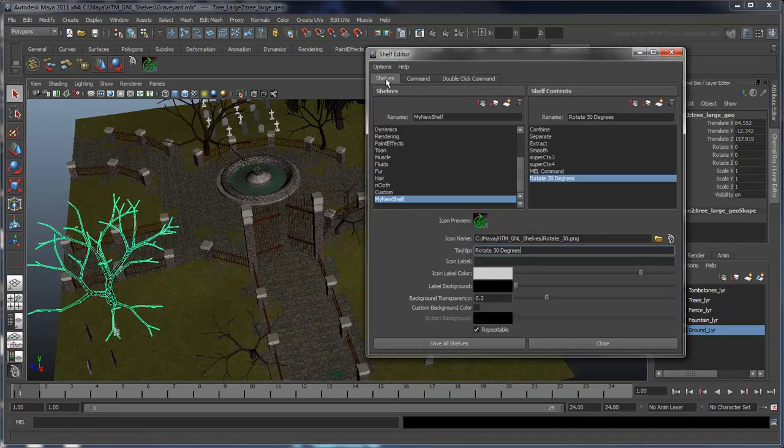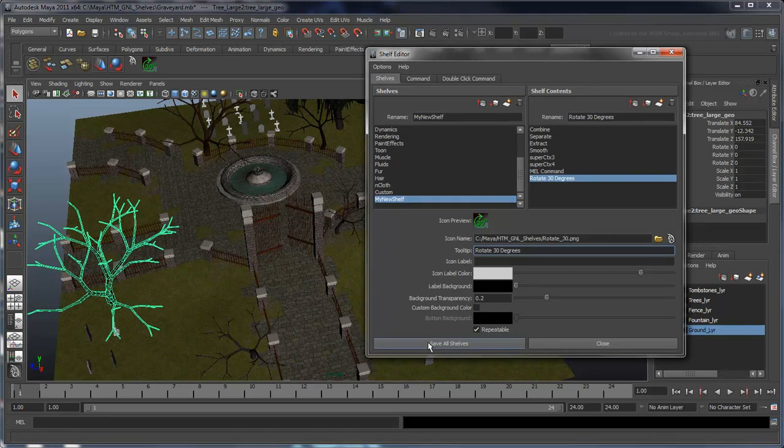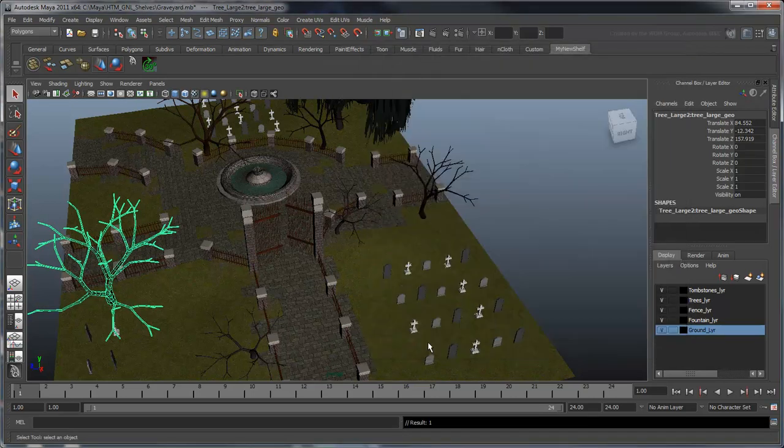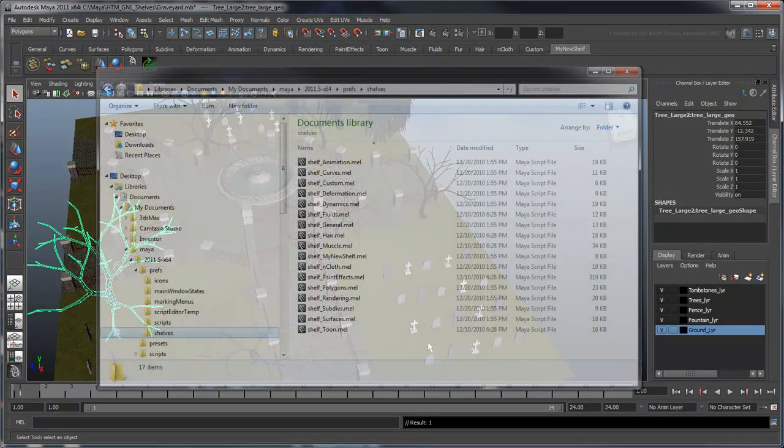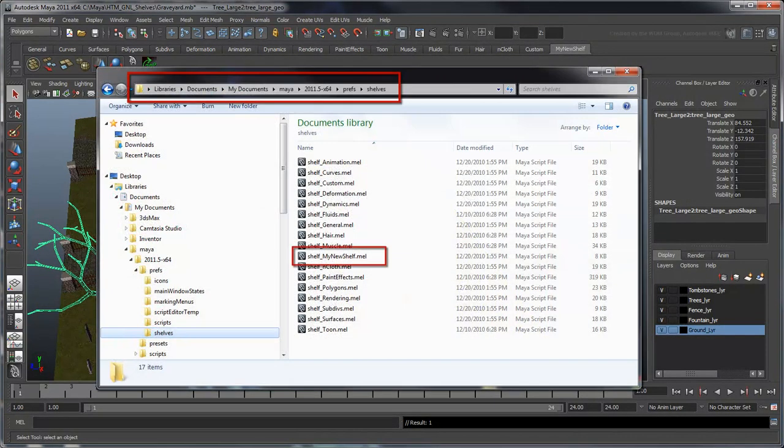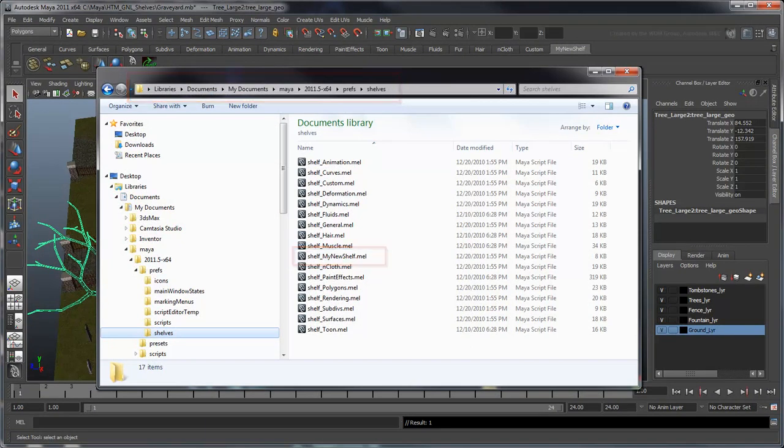Click Save All Shelves to save changes made to our loaded shelves. Shelves are stored as MEL files in the Shelves folder in the Maya preferences. These files can be edited externally and shared with others.